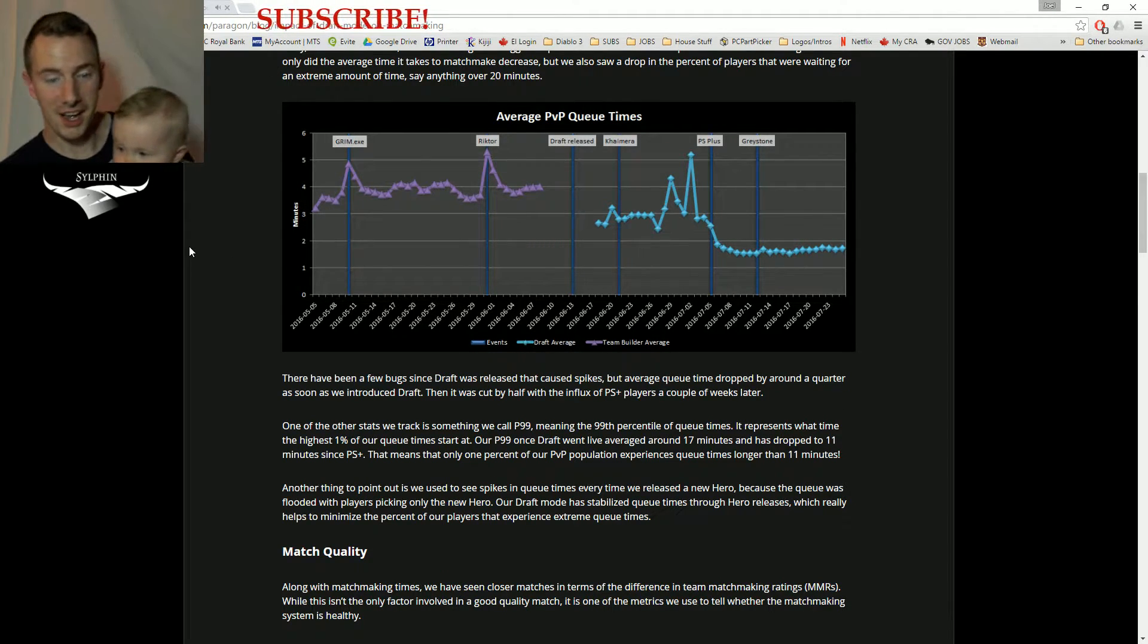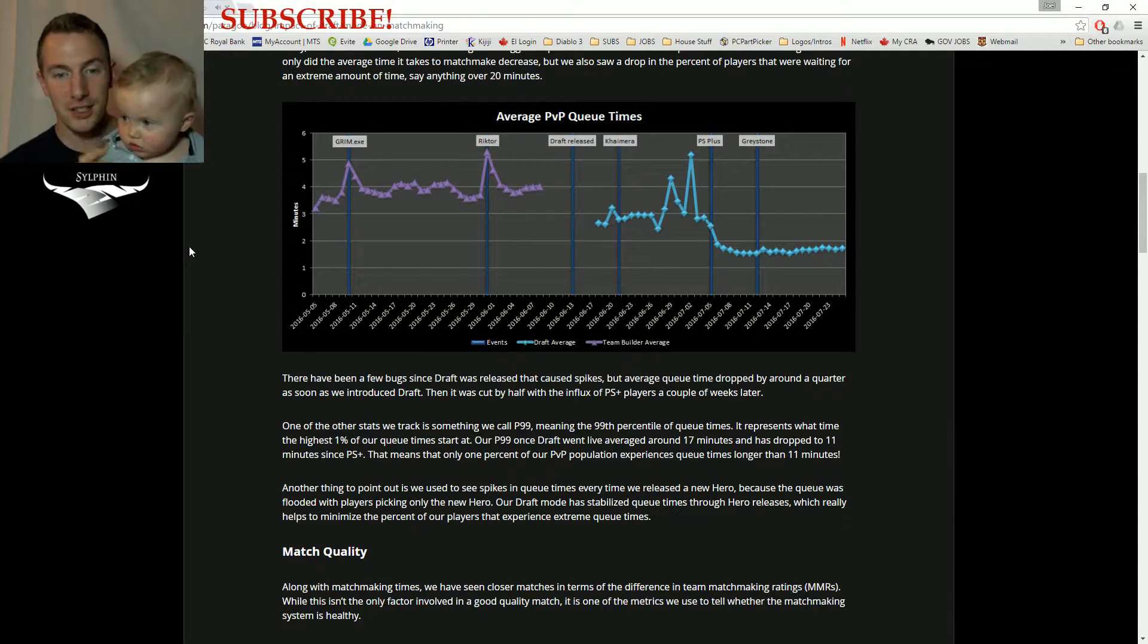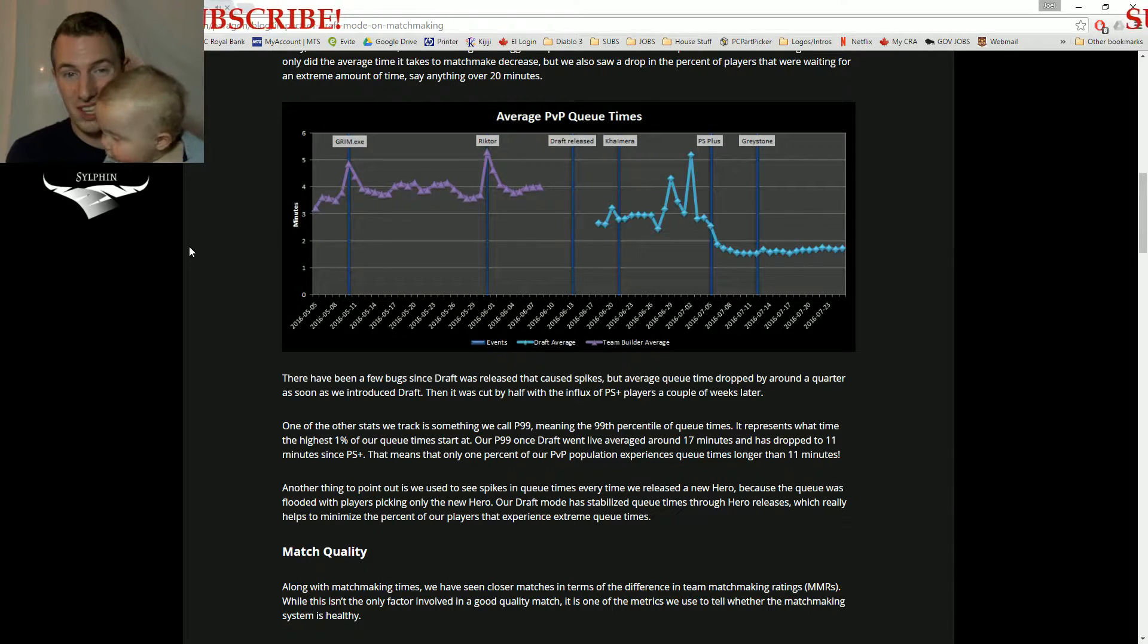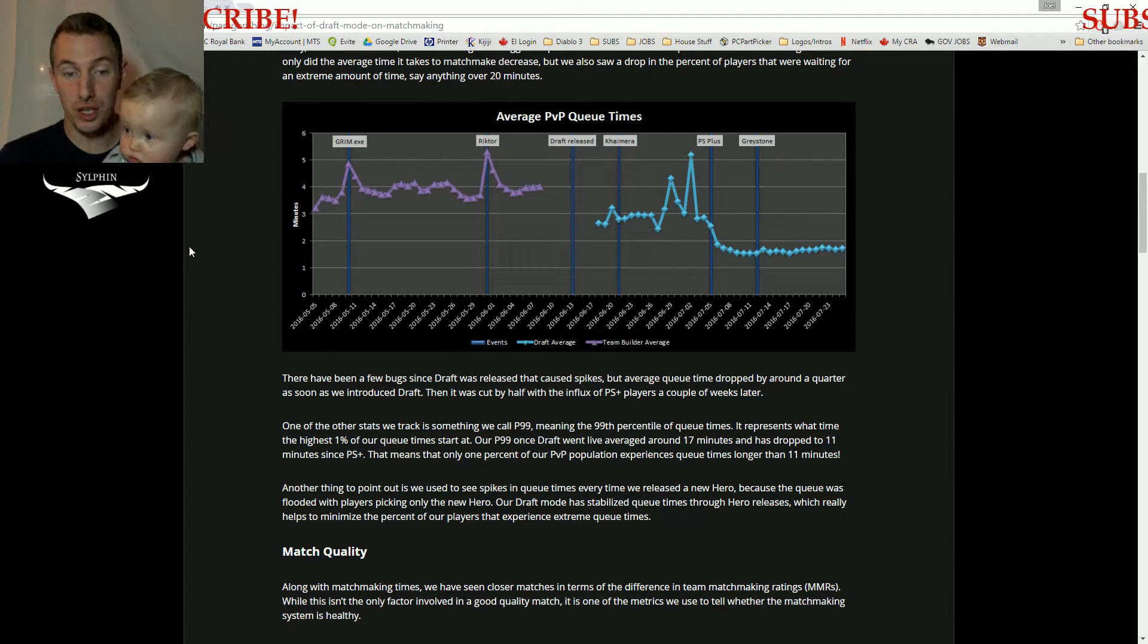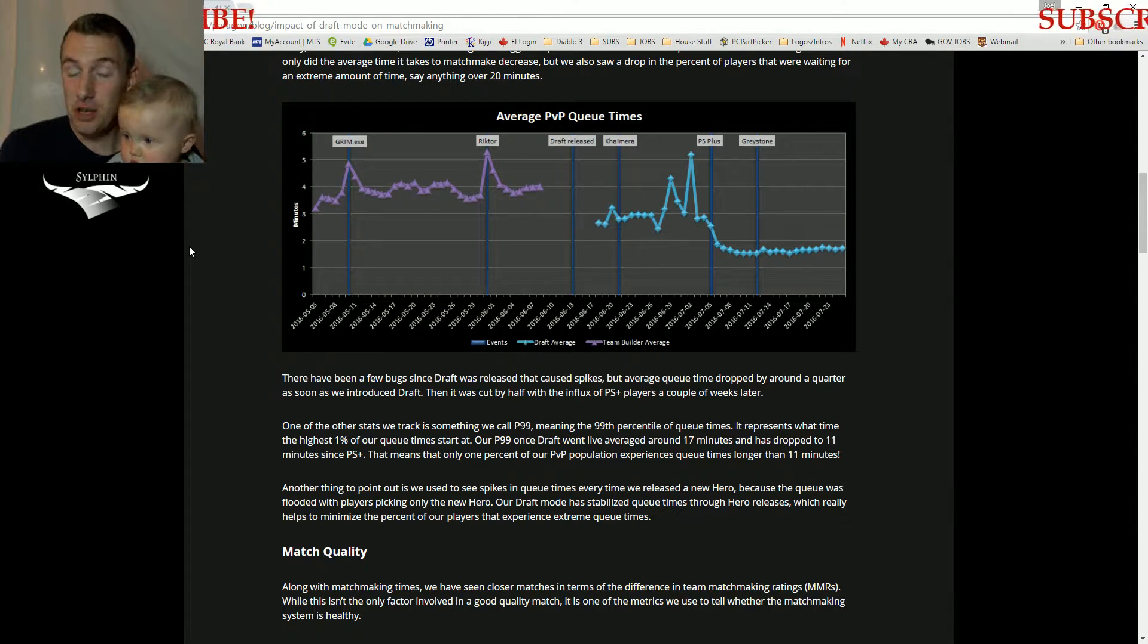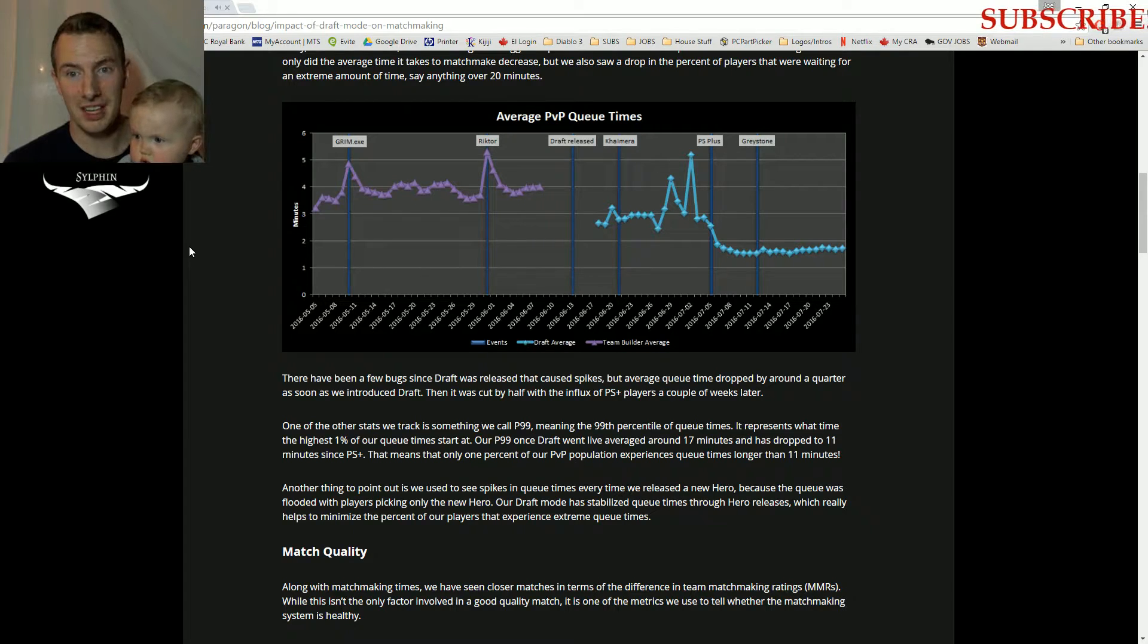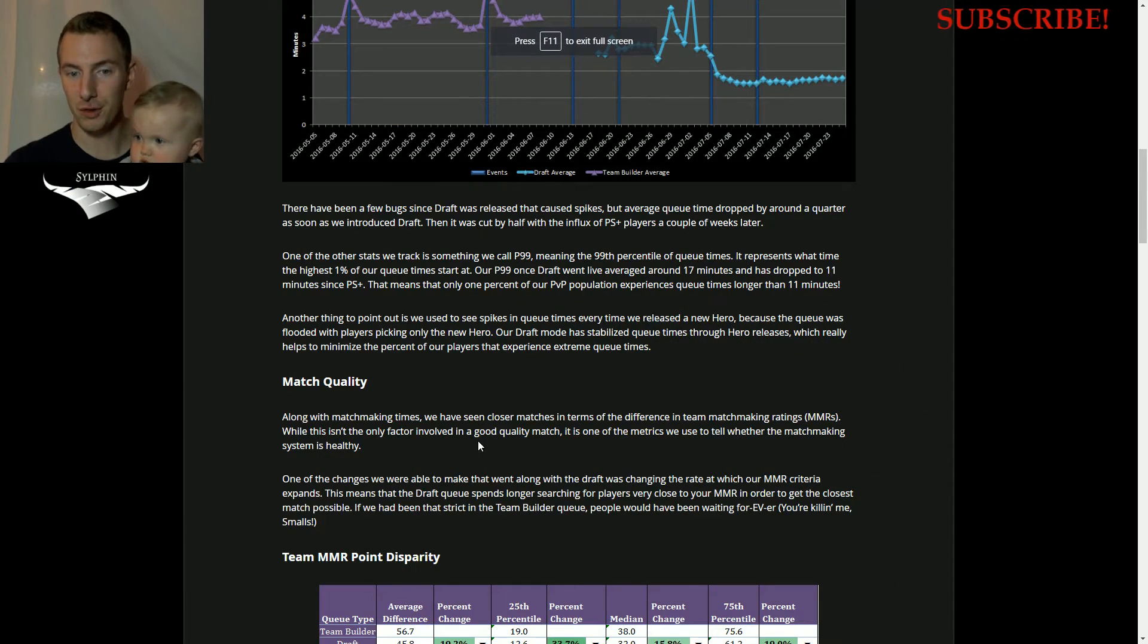Alright, I tried to get my little man here. He was up and climbing a little too much. So let's continue here. Basically, we said that the 1% of all queue times have been significantly reduced from 17 minutes to 11 minutes. So that is huge. Another thing is that spikes have been reduced when heroes are released simply because everybody wants to play them, but in the new draft mode, you can only have one character per team. So basically first pick gets the new hero.